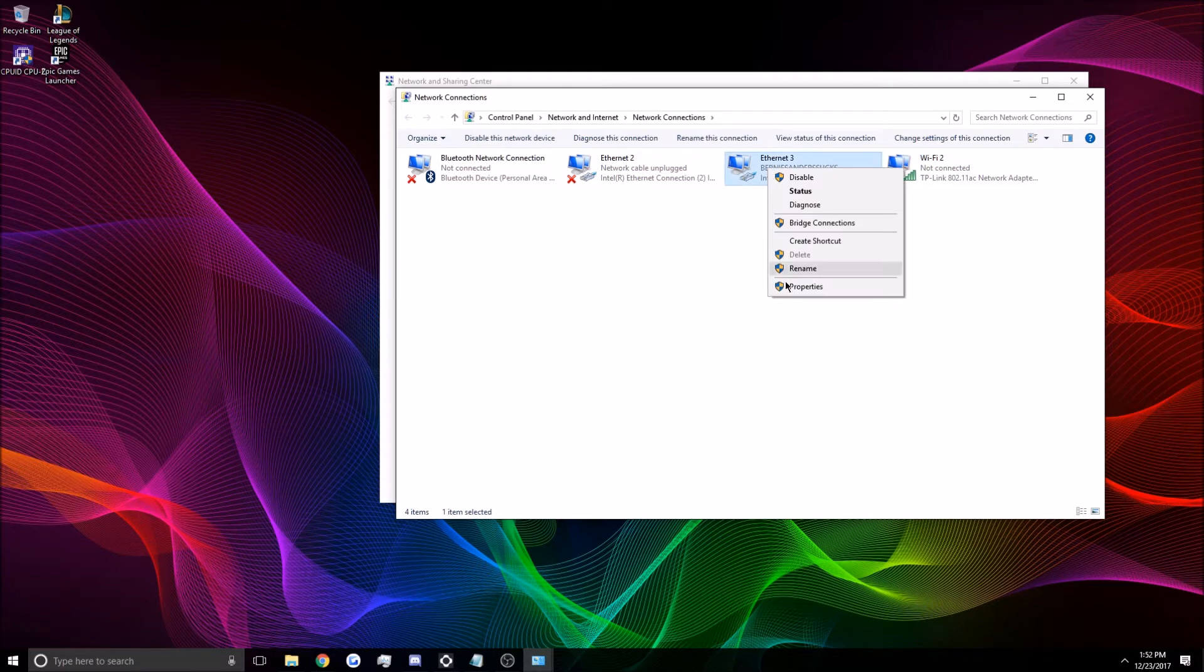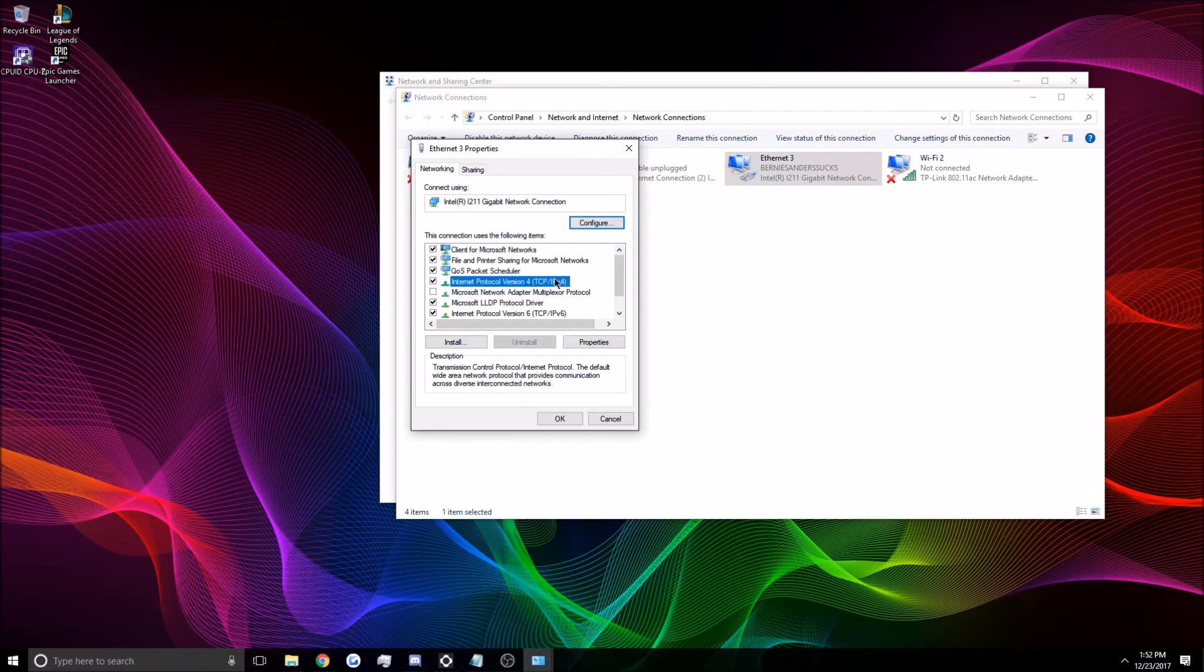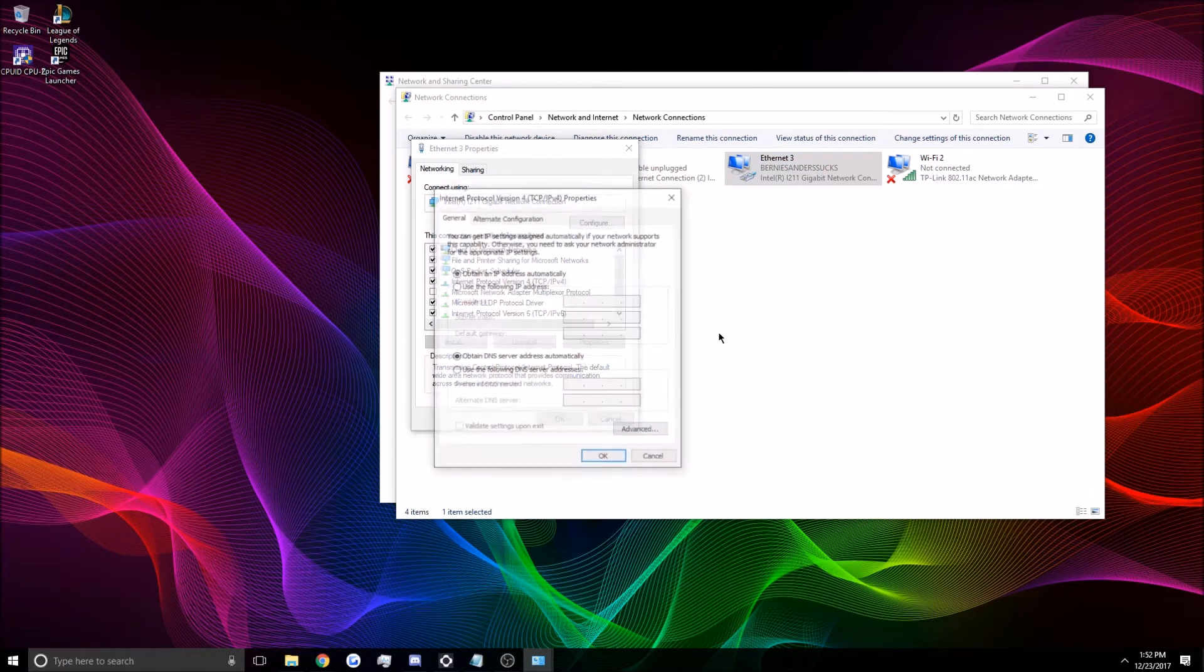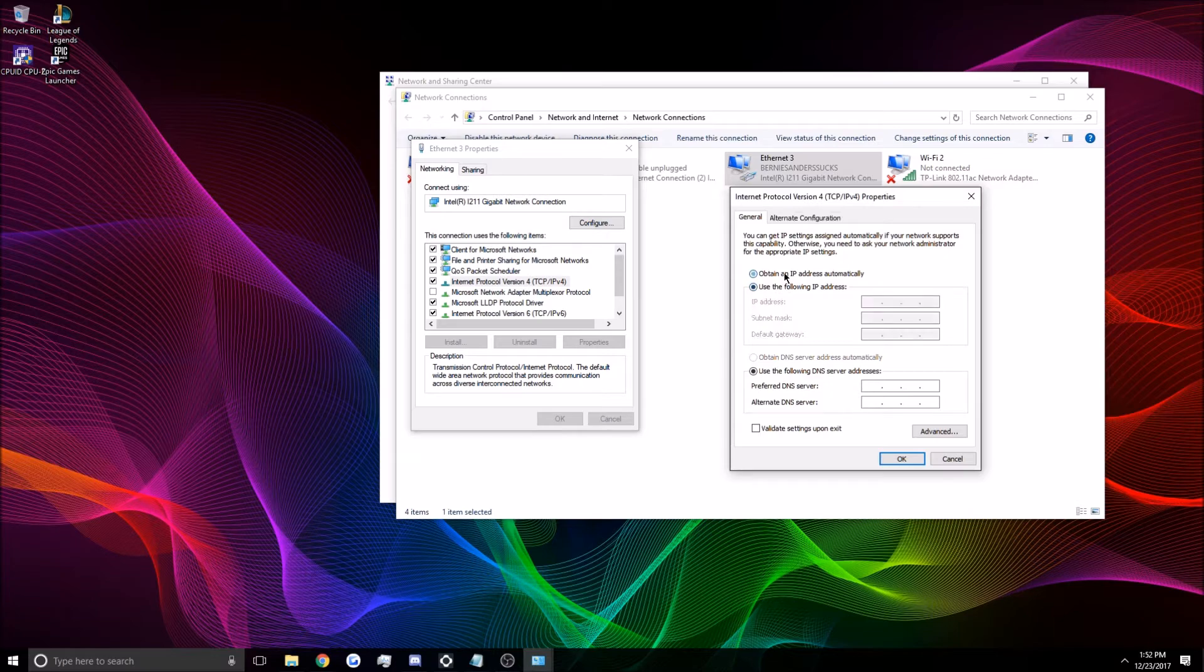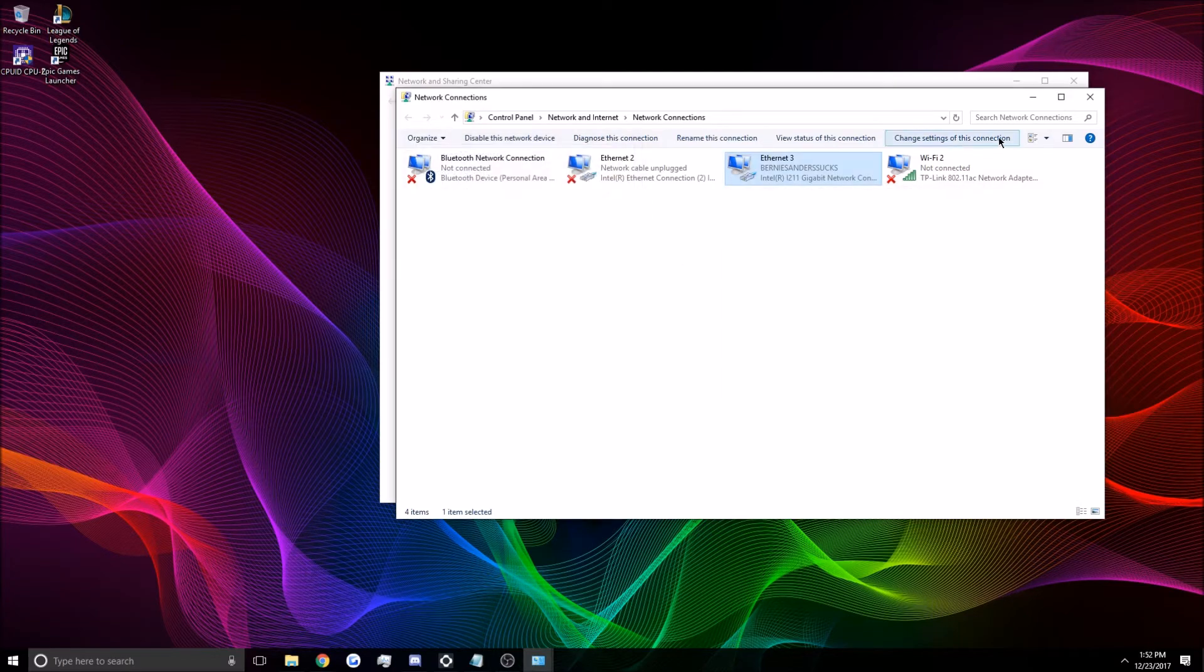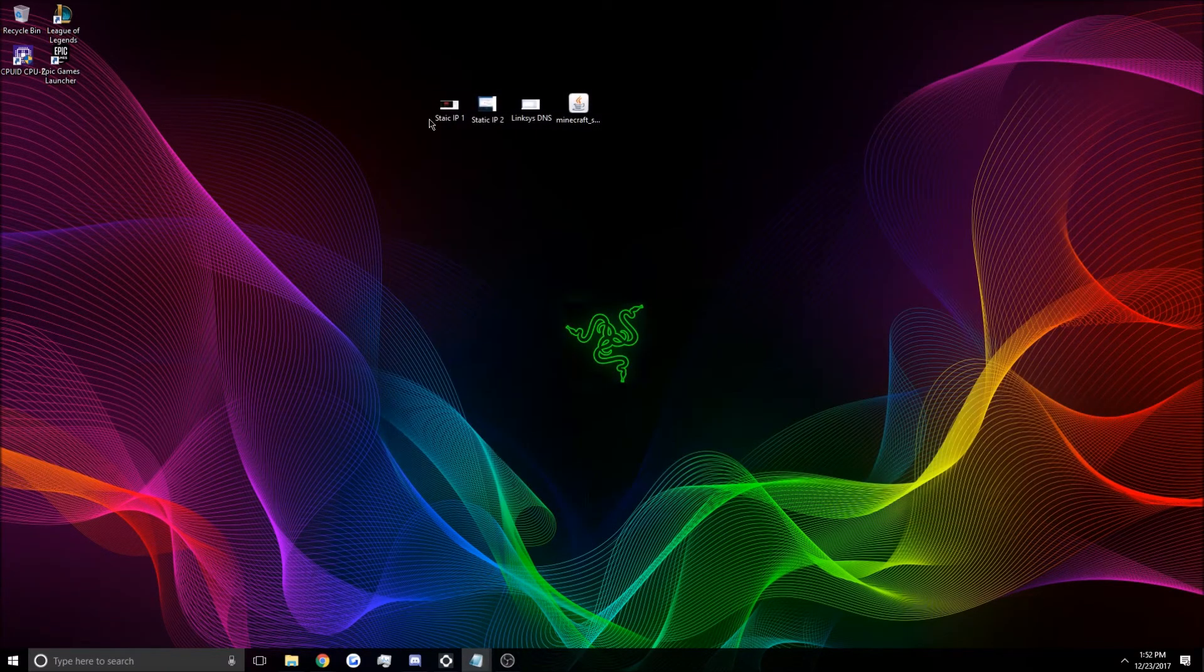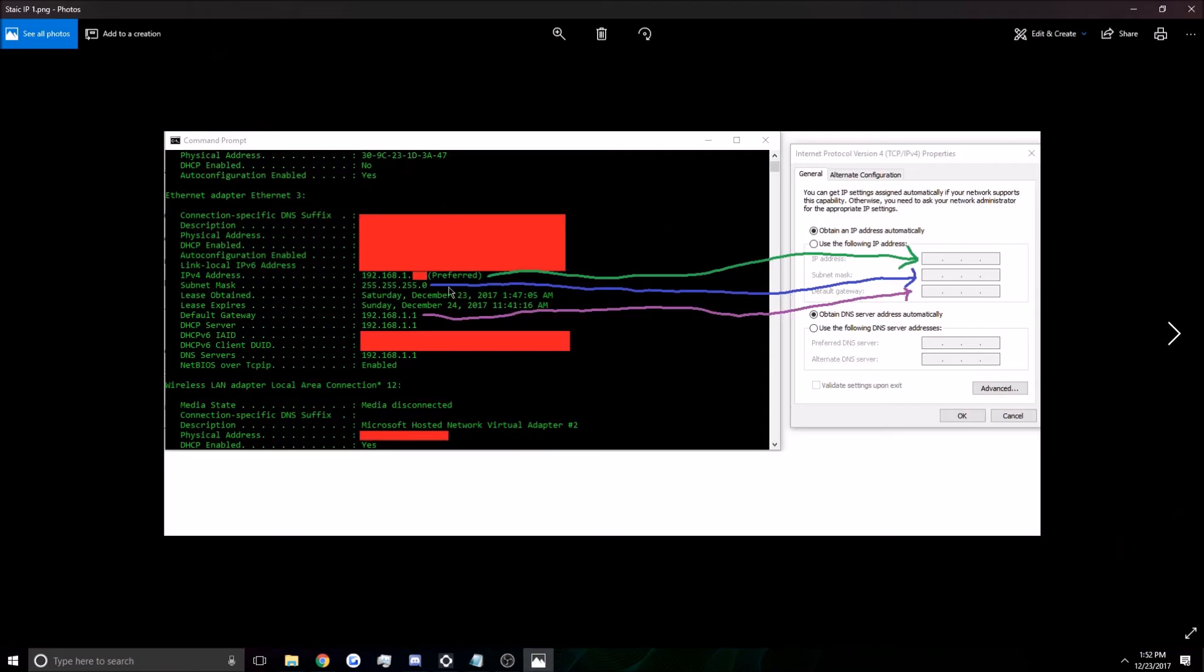You're going to right click that and hit properties. You're going to click on internet protocol version 4, IPv4 right there. Properties. And you're going to hit use the following IP address. And then you'll enter the information. Now I'll go ahead and pull up these screenshots here. So you're going to use your IPv4 address in the top one. Your subnet mask here. And your default gateway here. Pretty simple.